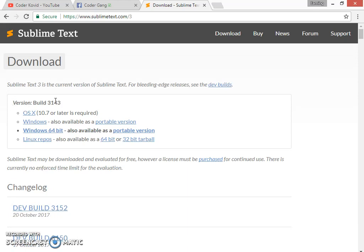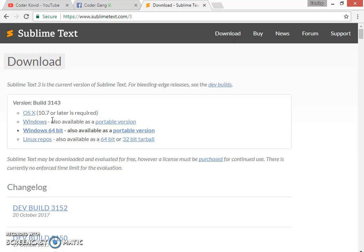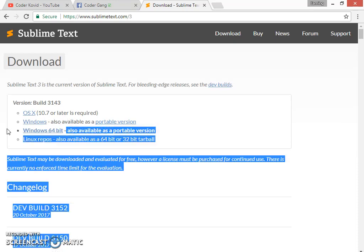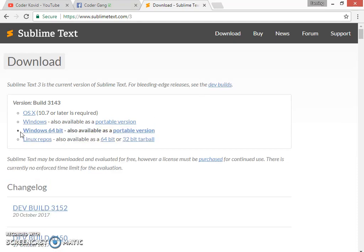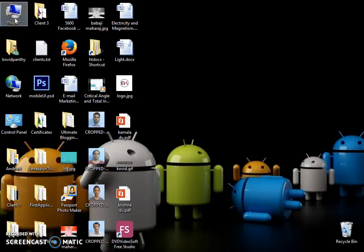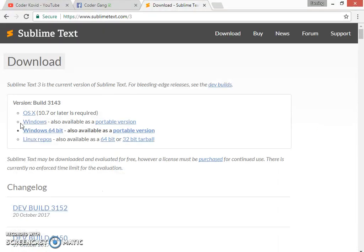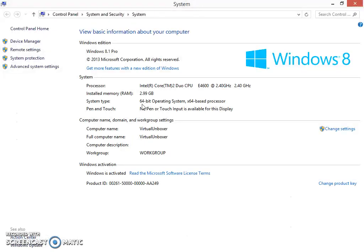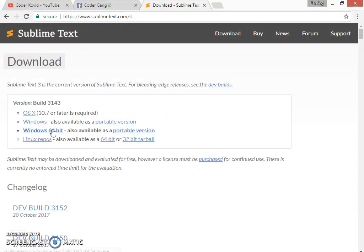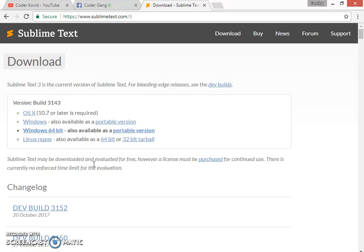This is the page of Sublime Text 3. Here are lots of OS versions. You should be very conscious while downloading this. Here it says Windows and Windows 64-bit. It will automatically detect your Windows. If this is not showing, simply go to This PC, right-click Properties, and see system type. If it says 32-bit, download the second one. If it's 64-bit like mine, download Windows 64-bit.